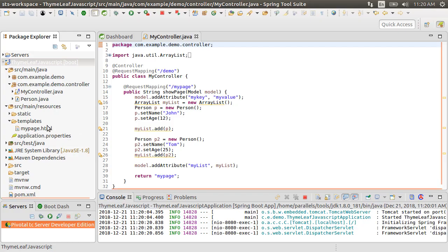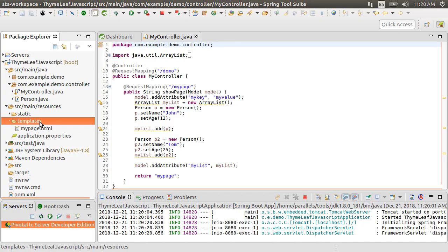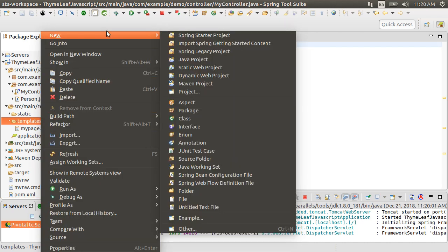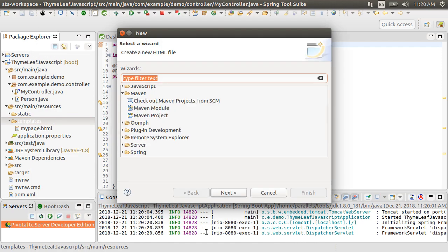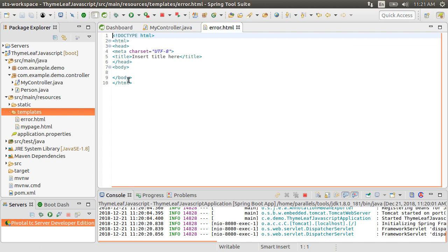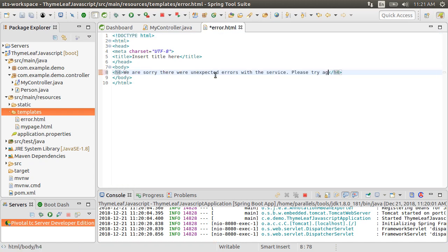So let's implement an error page for our app. Let's go to the templates node. Right click, choose other and choose HTML file, name it error.html. Let's put the error message in there which you want our users to see. Save it.